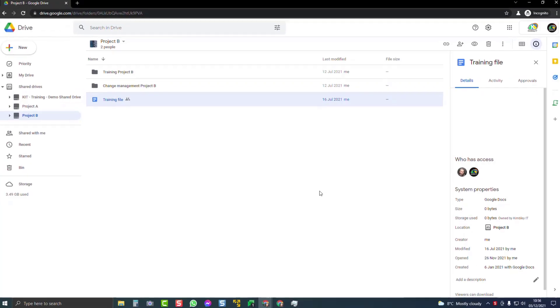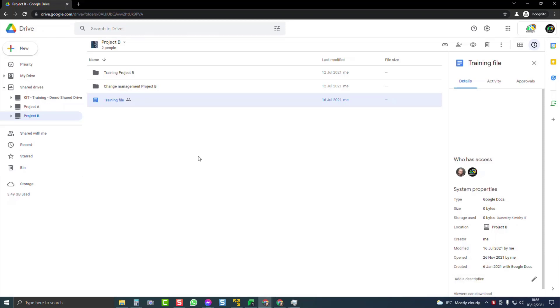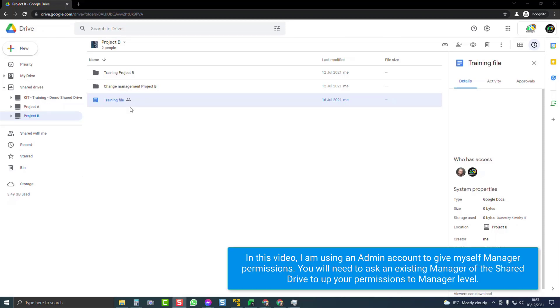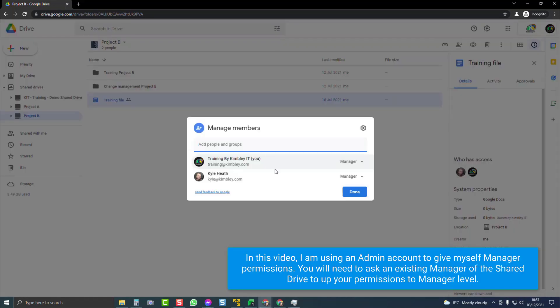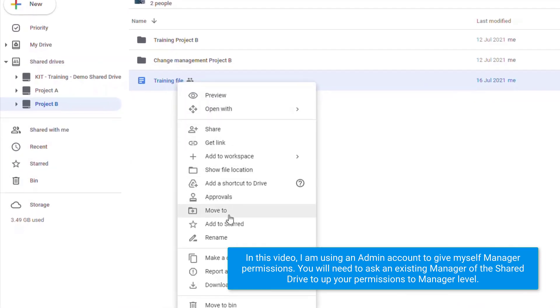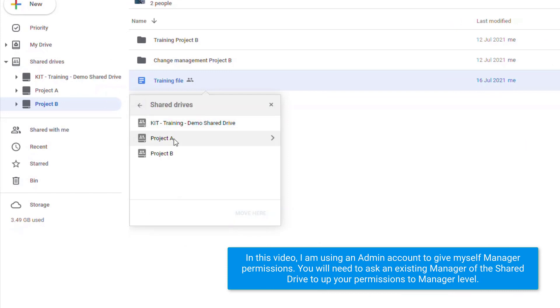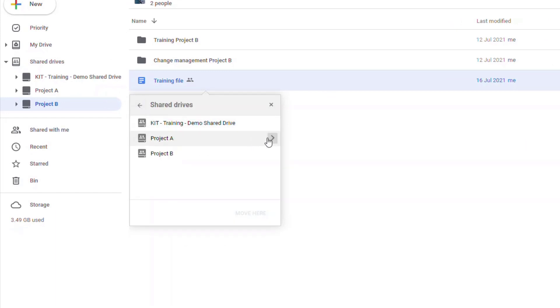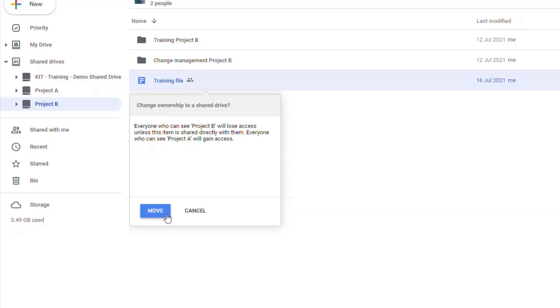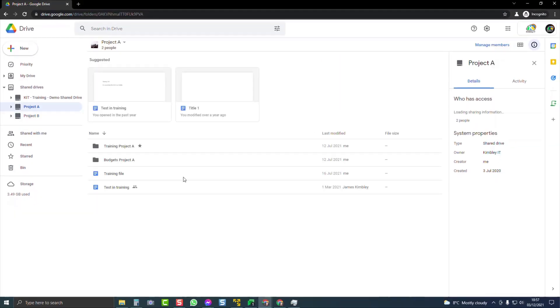So let's change that up, change the permission and see what happens. Okay, now I've made myself a manager of this shared drive. I'll move the file. This time project A is available, and I can move it into that location. Project A, training file moved.